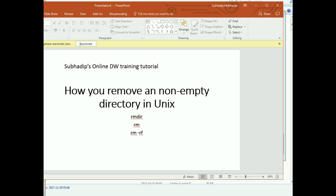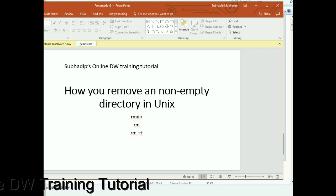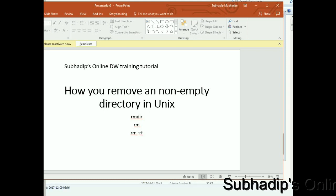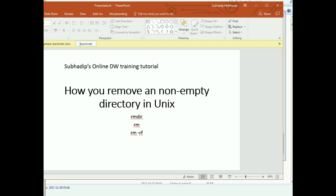So let's start with some basic commands that we have to delete files and directories from Unix. First one is the RMD. RMD is used to delete a directory from the Unix environment, but if the directory contains some file, you cannot remove that directory by RMD command.